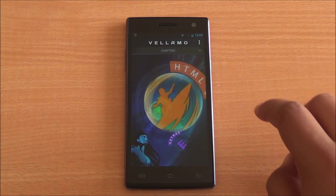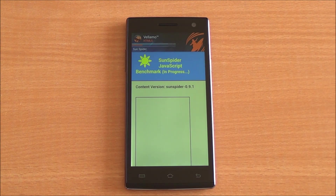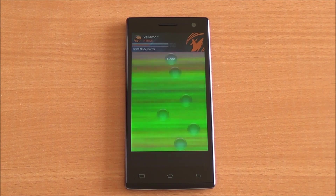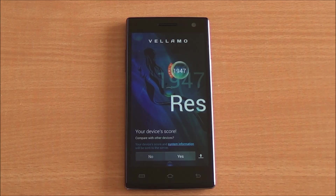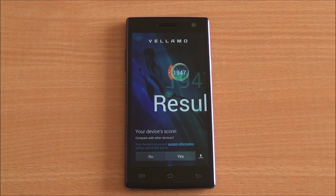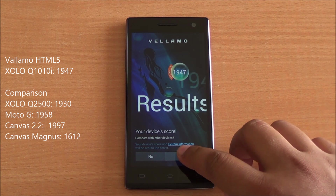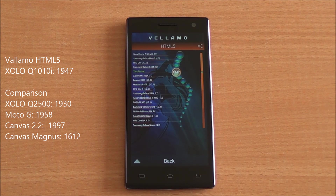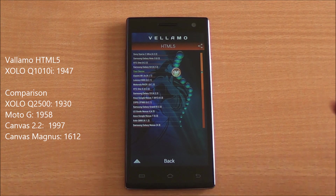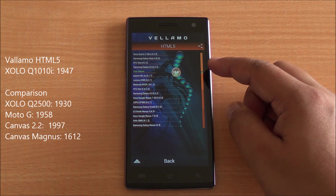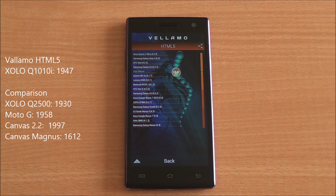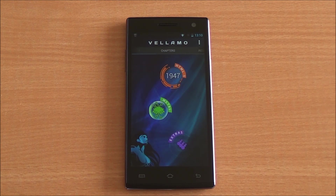Now we're running the Vellamo HTML5 chapter, which tests browser capabilities including the V8 benchmark suite as well as Sunspider tests. We got a score of 1947, which is again really high — among the top scores we've recorded so far. It's just below the Galaxy S4, which is powered by a quad-core processor. Really high scores here.